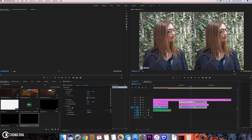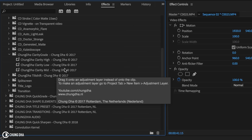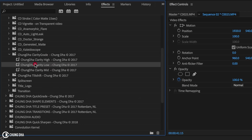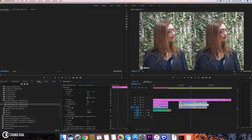We're going to go to Effects, then to Clarity Grade, and we're going to choose the lowest one — not the high or the mid, we're going to choose the lowest one. Drag it onto the adjustment layer.